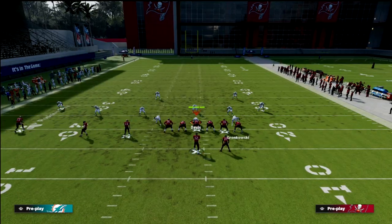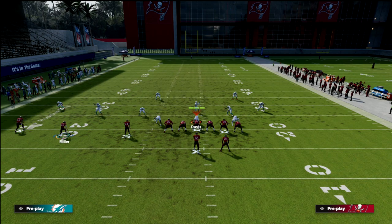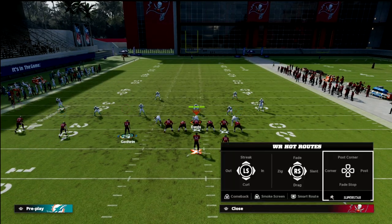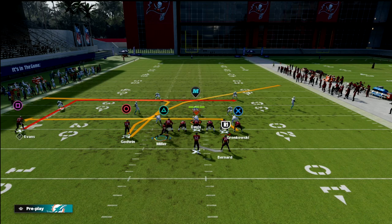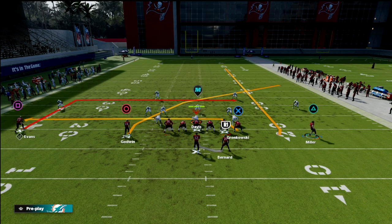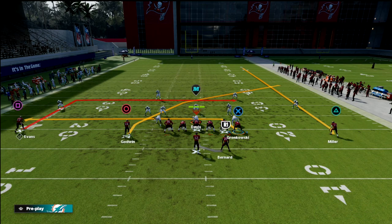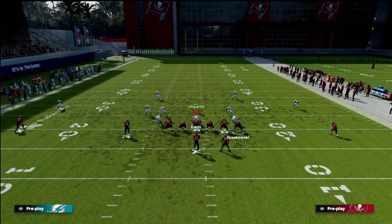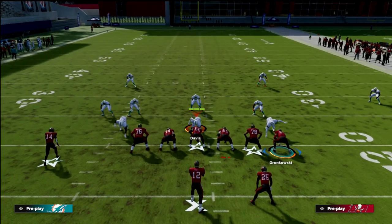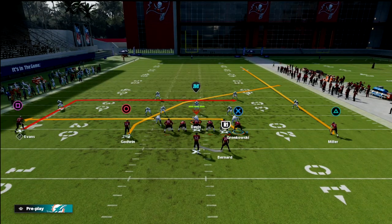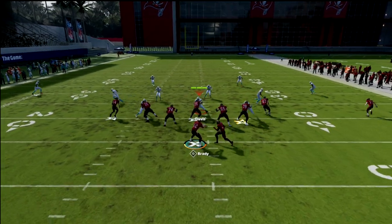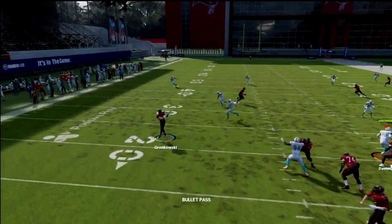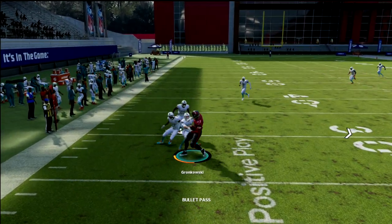We're going to put our outside receiver on a smart-routed in route, drag our tight end, and motion our number two receiver in the trips to the right side on a fade route and let him set his feet. We've got great pass protection because our running back is re-blocking. We force zone drops to deep depth on the right side of the field, and we have a nice drag route from the tight end — one of the best routes in the game.